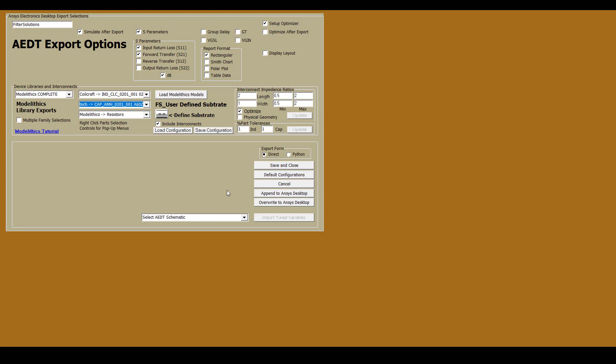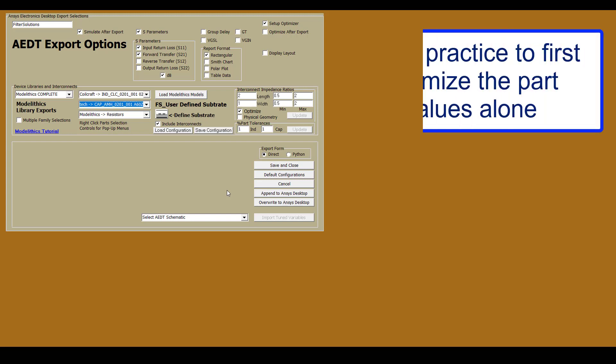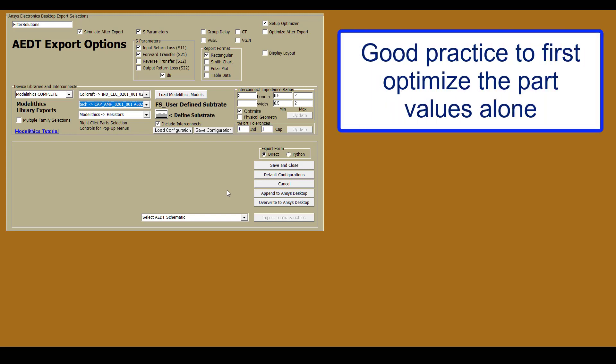As you would expect, the optimization process will involve adjusting the component values to optimal values. On top of that, selecting this Optimize checkbox also allows us to optimize the dimensions of the microstrip interconnects. So the optimization process would involve adjusting both the component values and the microstrip interconnect dimensions. Now you should know that it's generally more effective to first optimize only the component values. In some cases, it may not even be necessary to optimize the interconnect dimensions if part value optimization alone allows the design goals to be met.